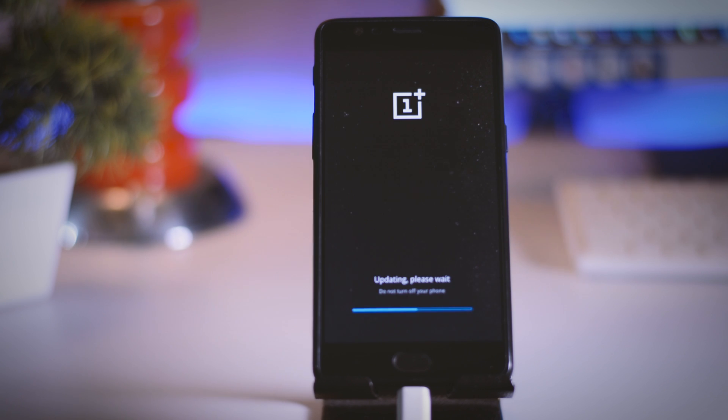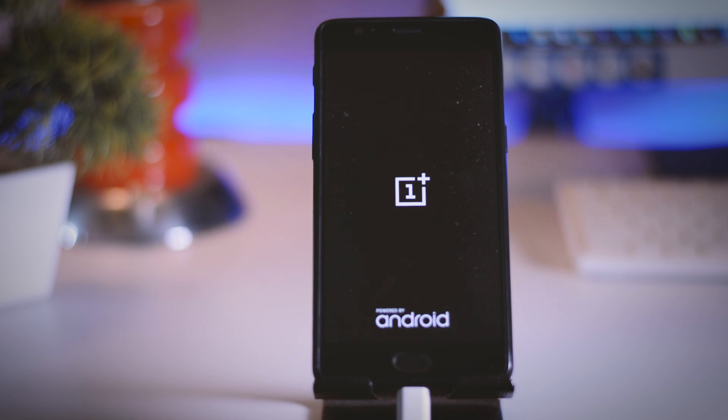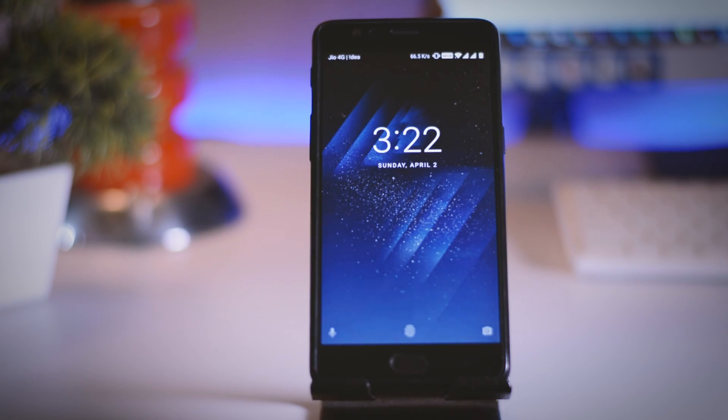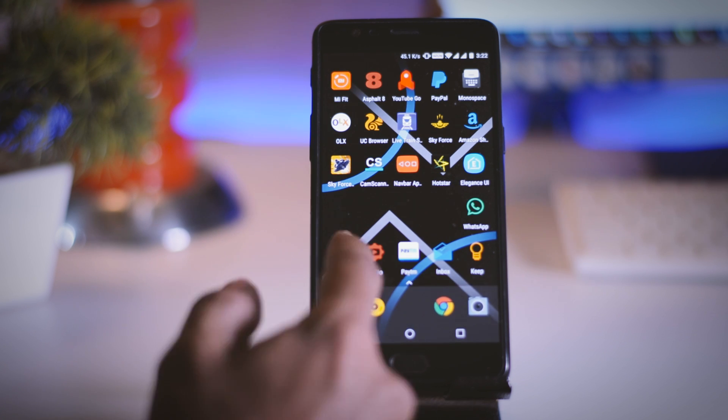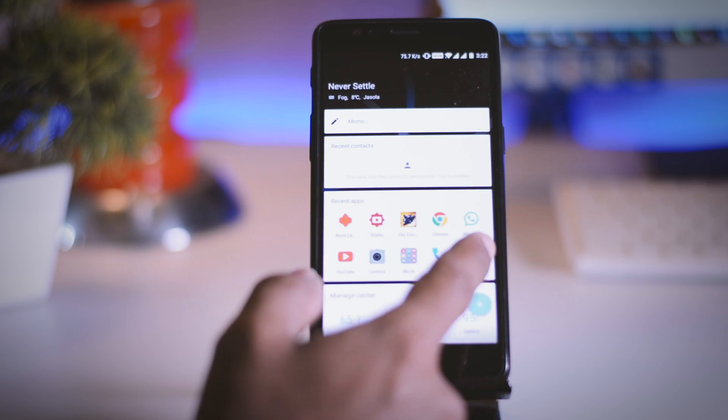Once the installation is completed your device will automatically reboot and again the first boot will take more time than the normal. After boot is finished you have successfully updated your OnePlus 3 or 3T.